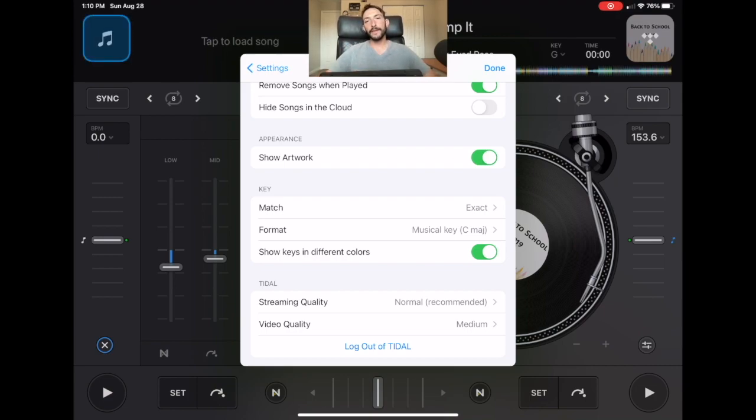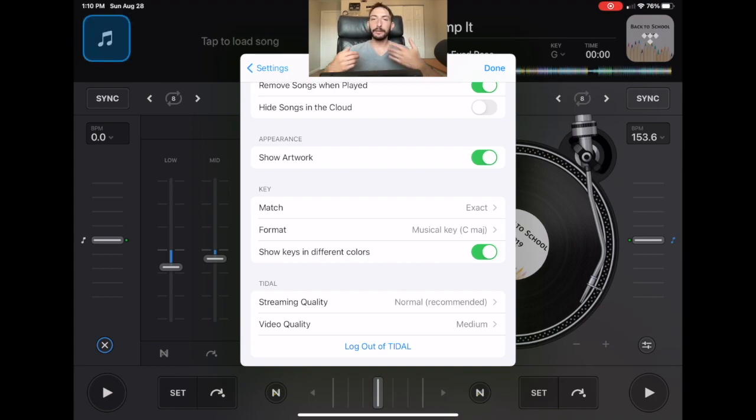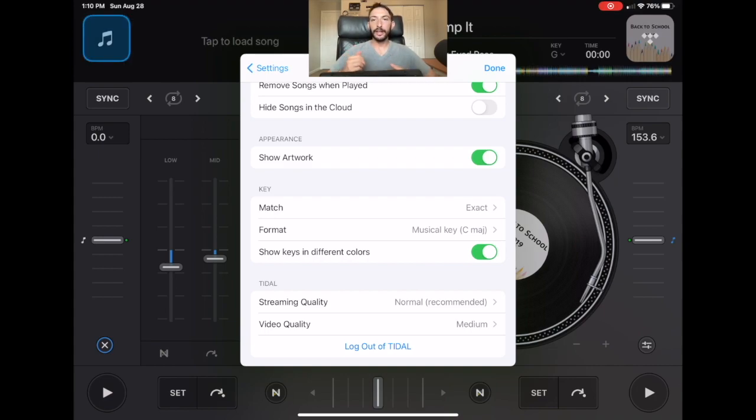So if you guys have any other additional questions about the sound settings or about anything regarding DJ Pro, leave me a comment. I try to get back to all the comments in a timely fashion. And if you're interested in learning how to DJ on the iPad and learning everything there is to know about DJ Pro, subscribe to my channel and give this video a like. Thank you.